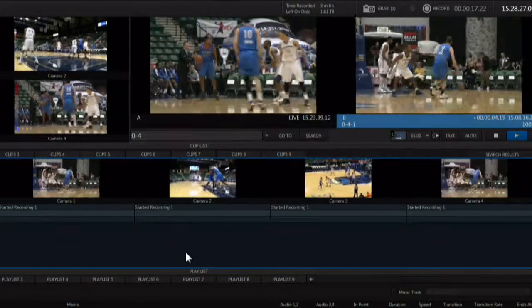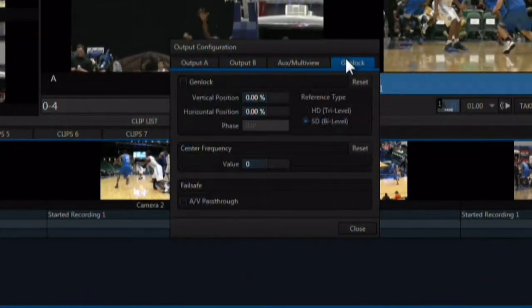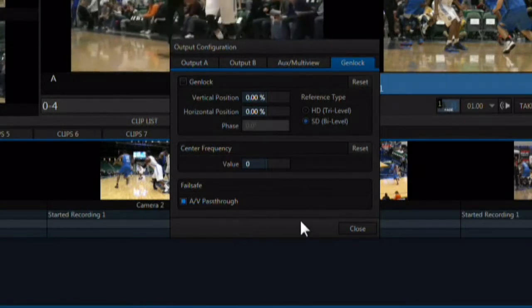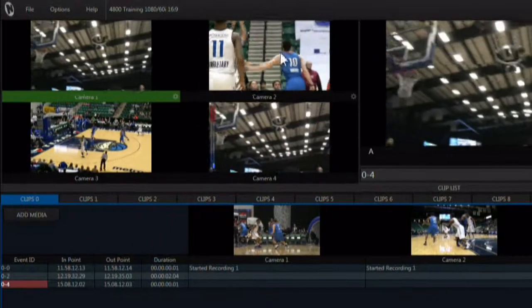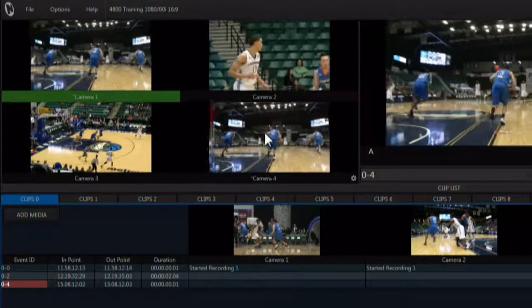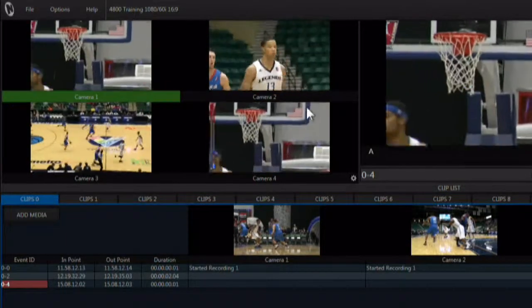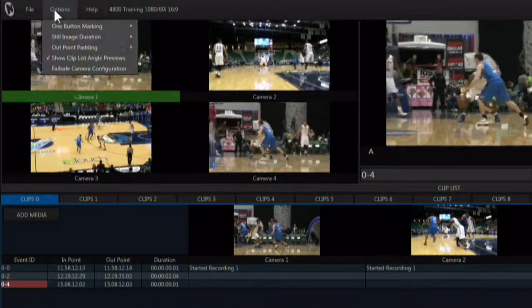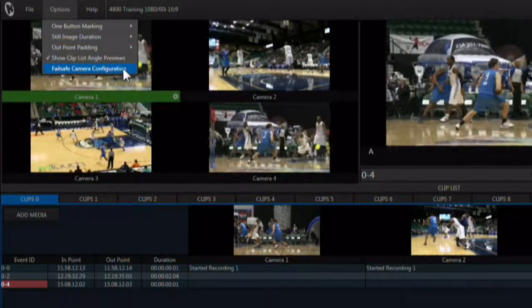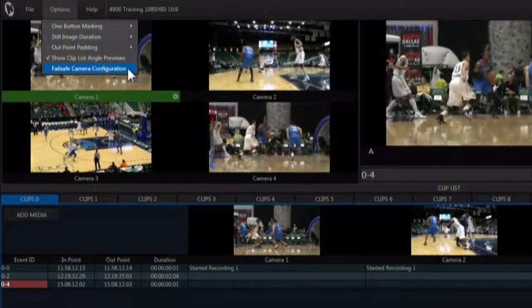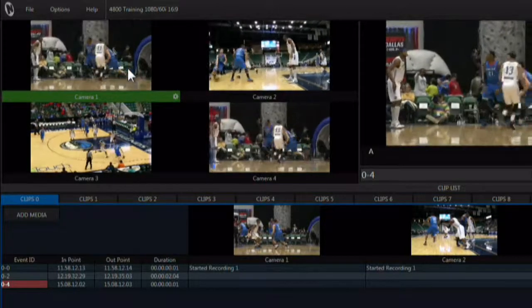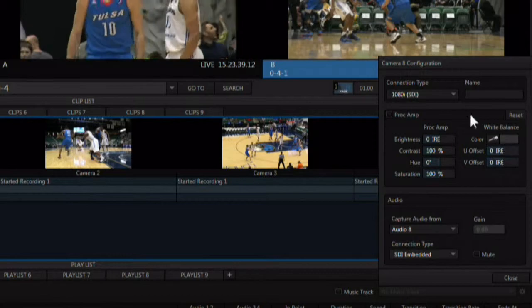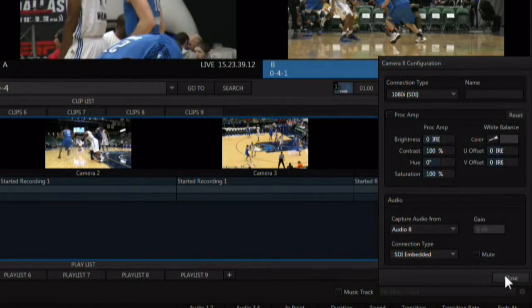When using AV pass-through, camera eight will become the active camera that passes through in the event of a catastrophic software failure. When in the four-camera redundant mode, you don't have access to the controls for input eight, so making adjustments on that input becomes an issue. When AV pass-through is on, you can use the failsafe camera configuration option here to adjust input eight when in the four-camera mode.